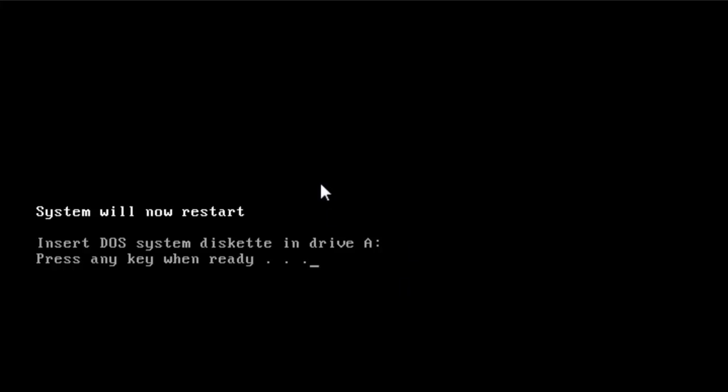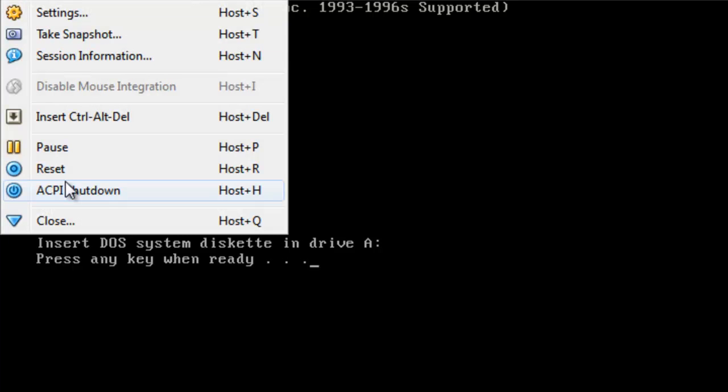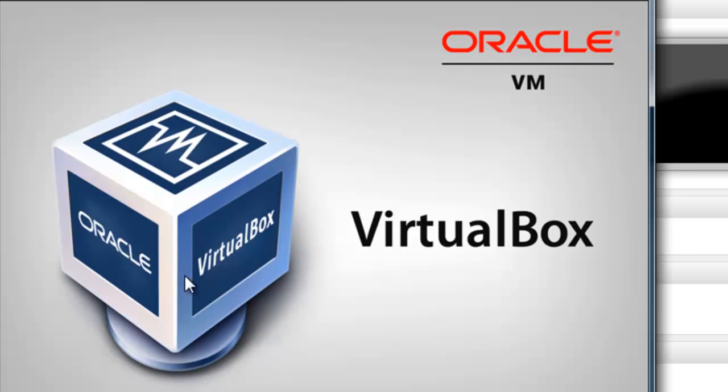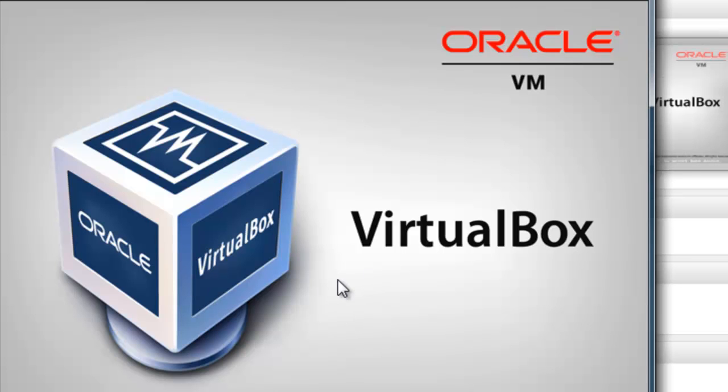And I don't know why, but when I restart it like this it always glitches out for me. So I'm going to reset it completely.